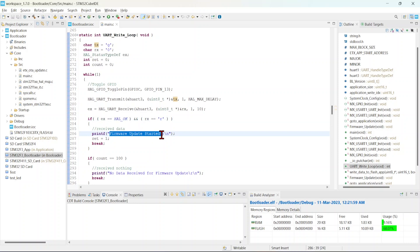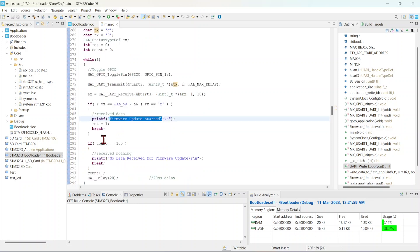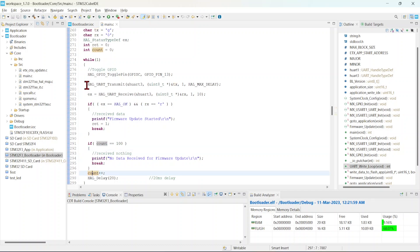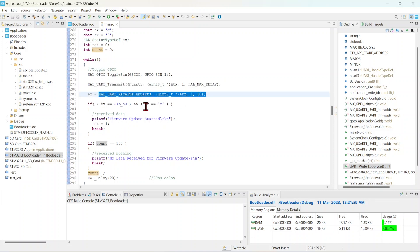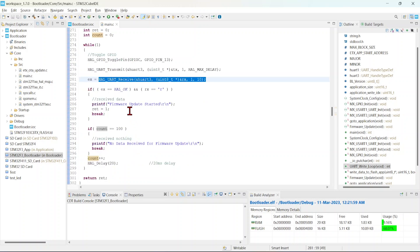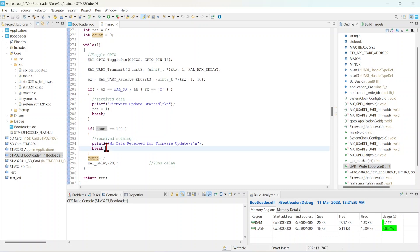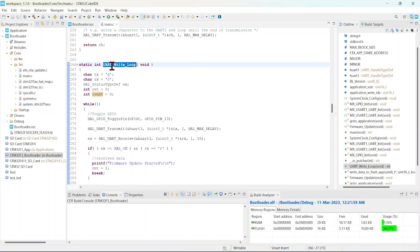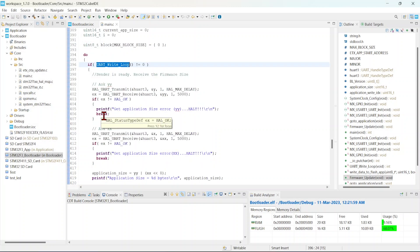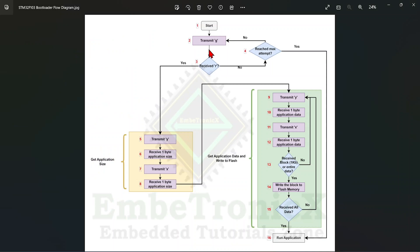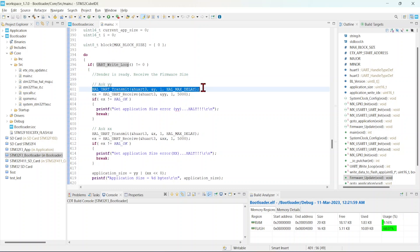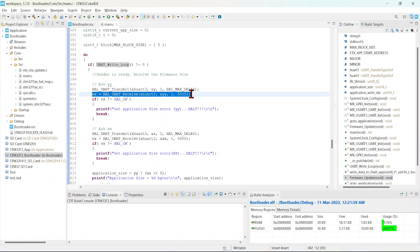It checks whether data has been received. If received, it triggers the firmware update; otherwise it checks if the count has reached 100. If not, it transmits 'G' again and waits for 'R'. This process continues for 100 iterations. Now let's assume it has received the data.